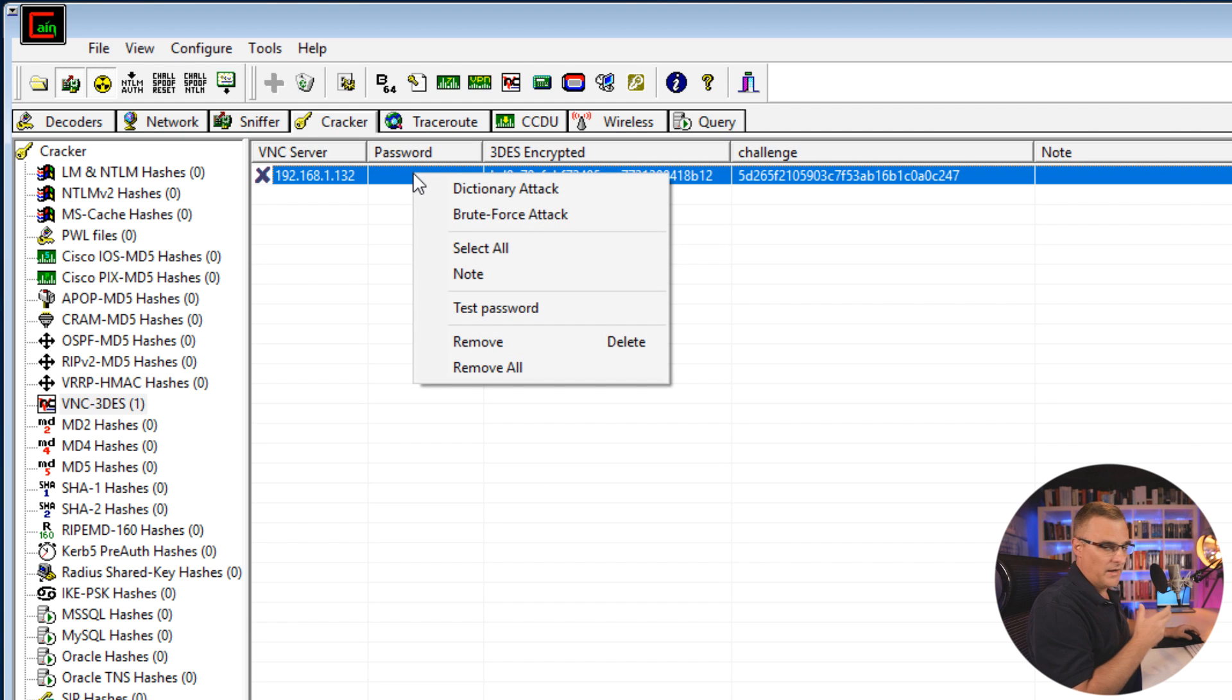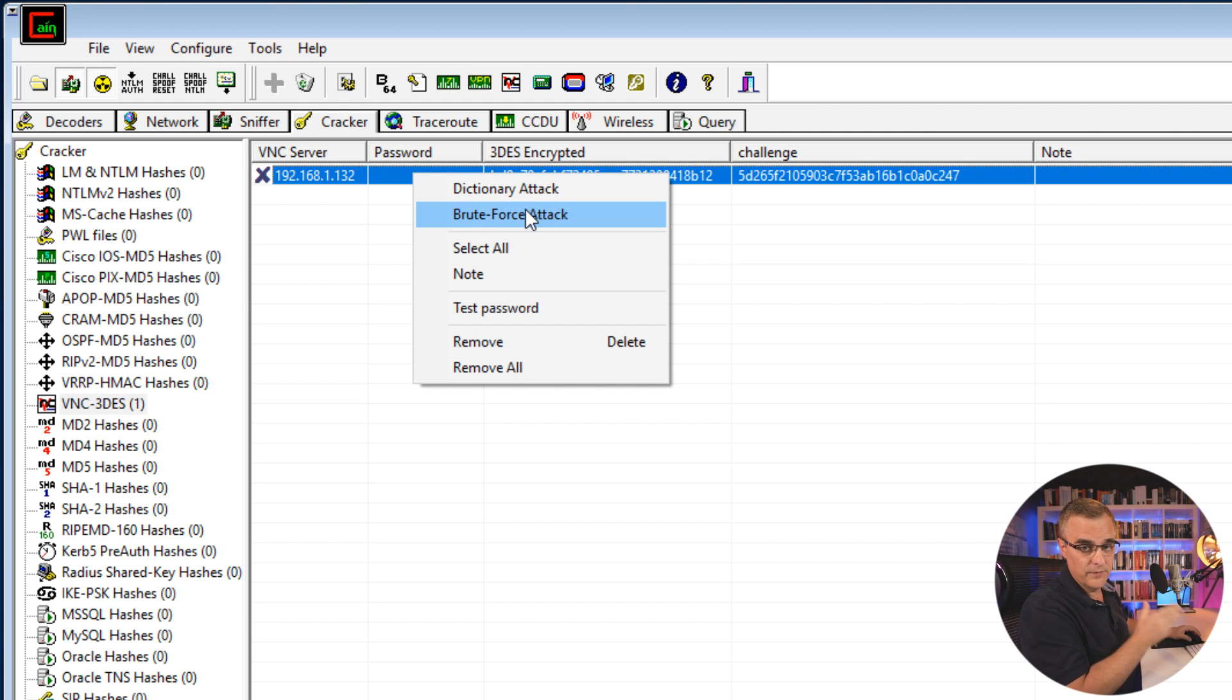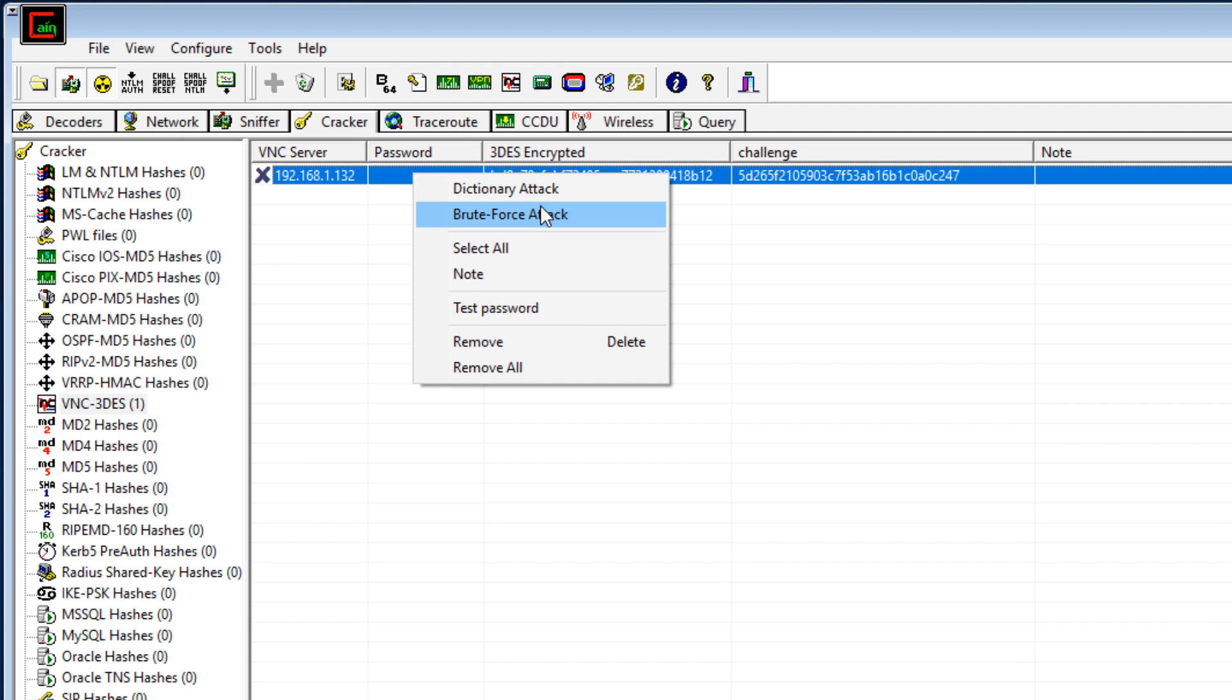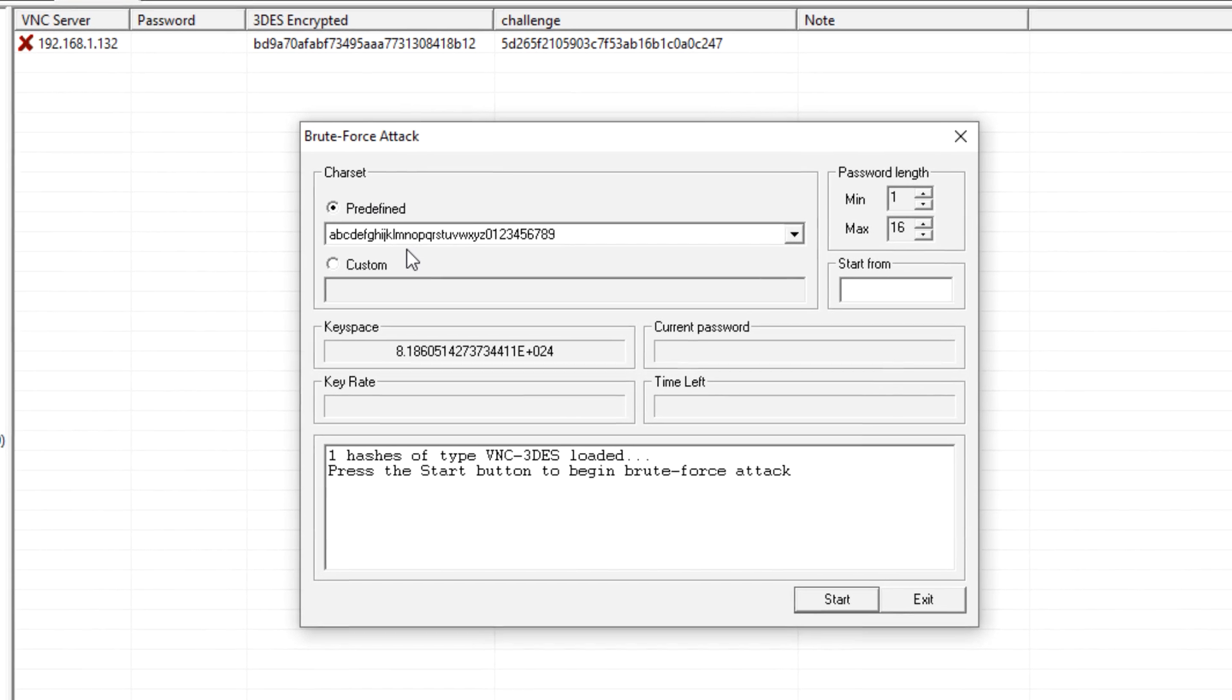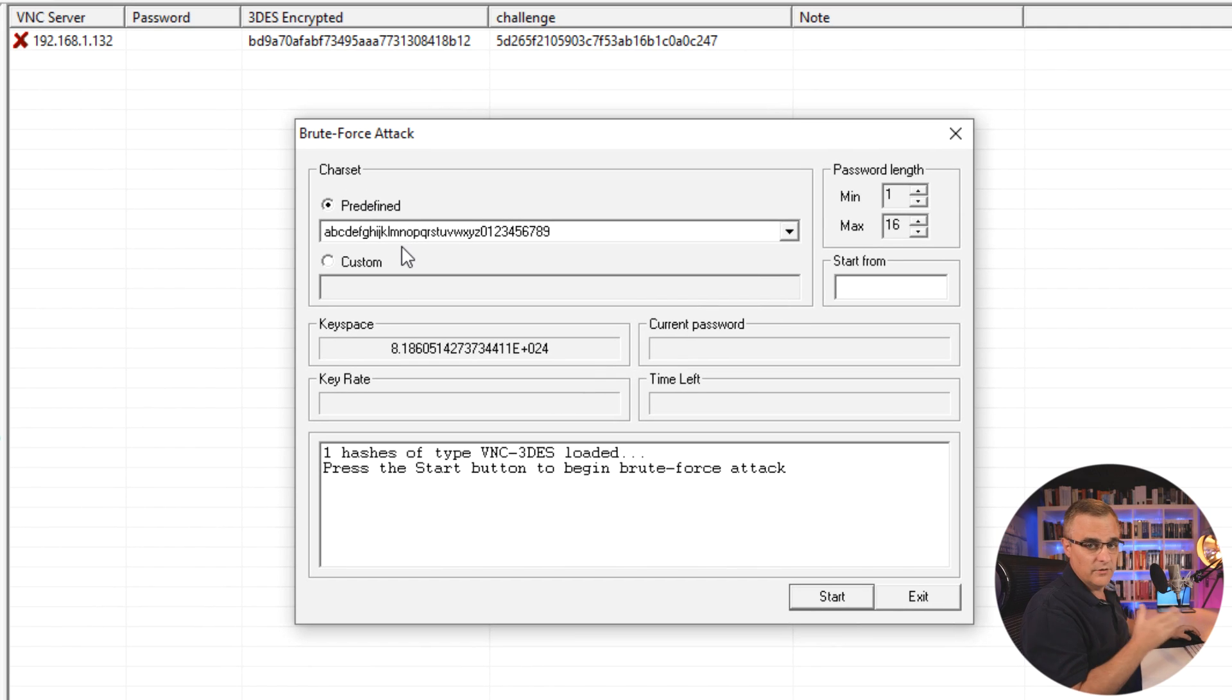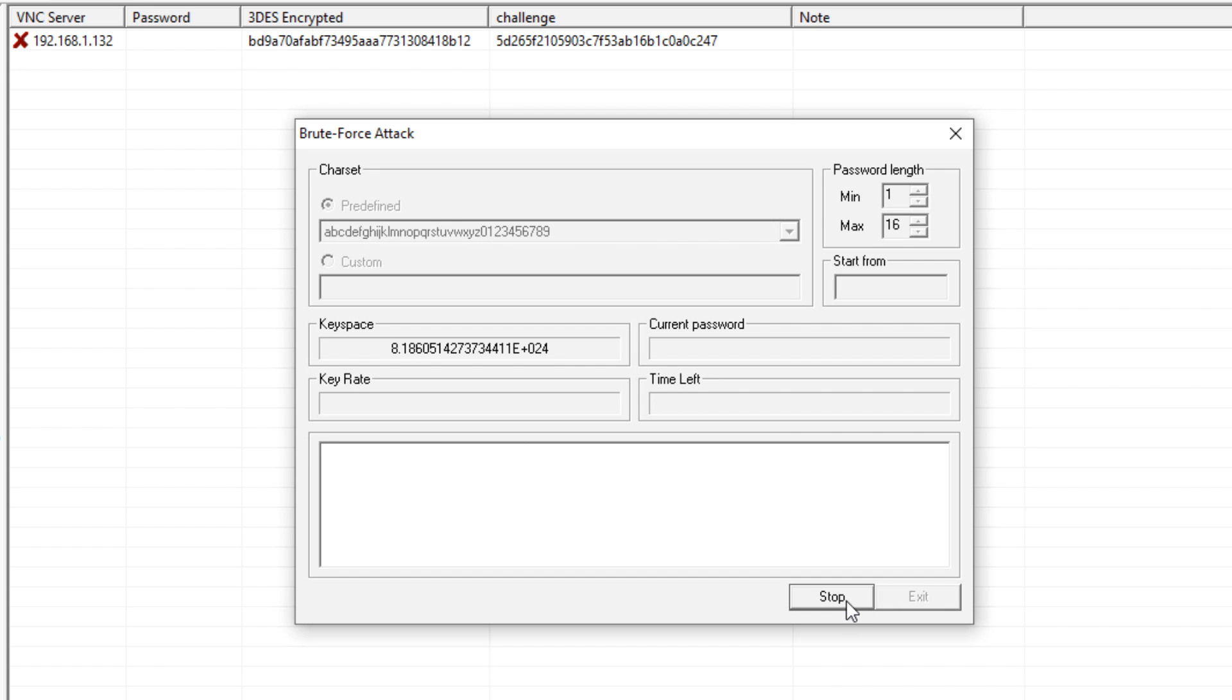Now with Cracking, we could once again use a dictionary attack, or we can use a brute force attack. Brute force will just go through all kinds of combinations. So as an example, here are the predefined characters that it'll try. You could use other types of characters if you wanted. Minimum password length, and maximum password length is specified here. And if I click start, this is now going to go through all the combinations.